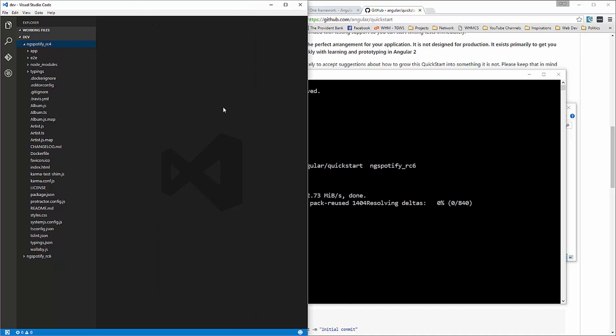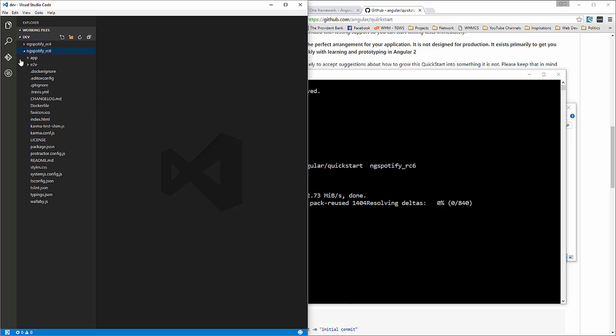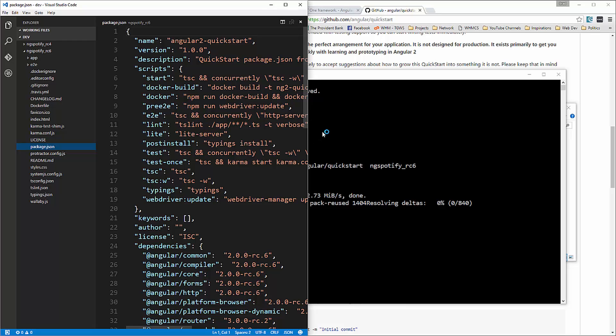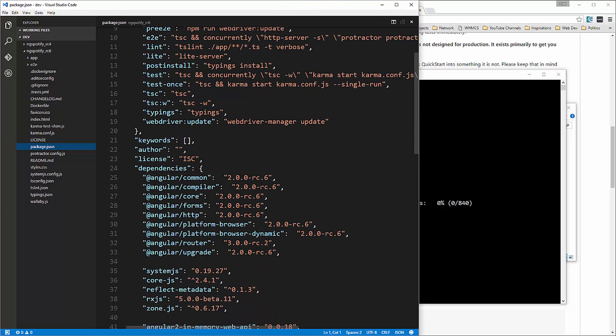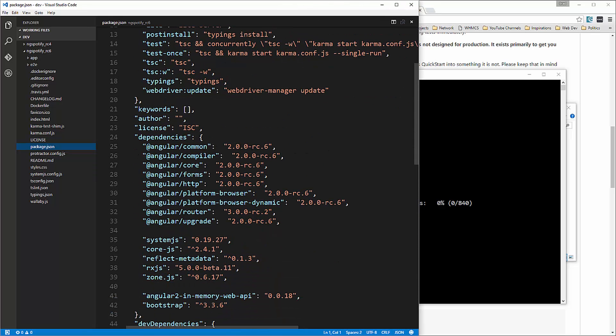Alright, so let's go over to the editor and let's take a look. Okay, so a lot of this is the same as rc4. Okay, most of it is actually. If we look at package.json and we look at the versions here, you'll see that all of the angular stuff is now rc6.